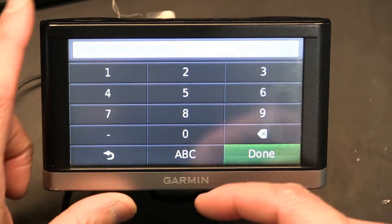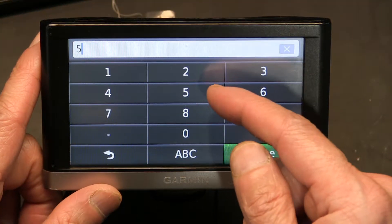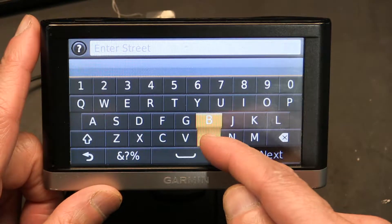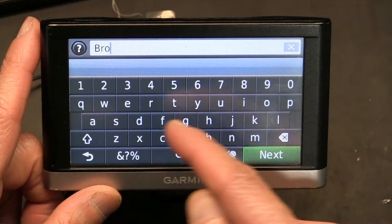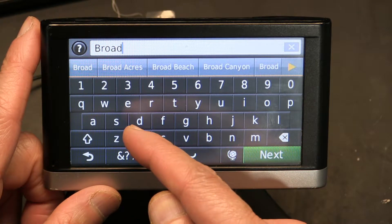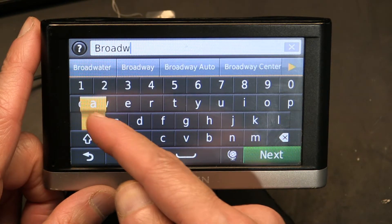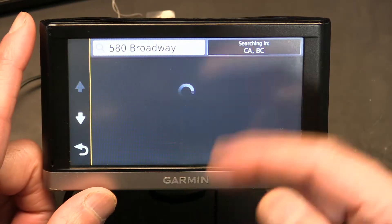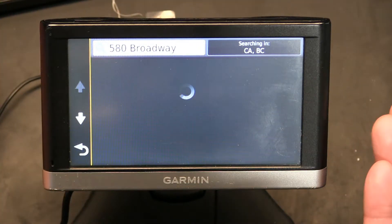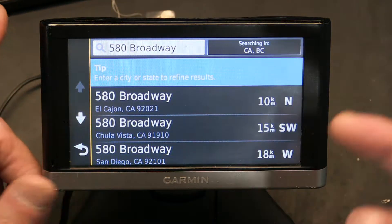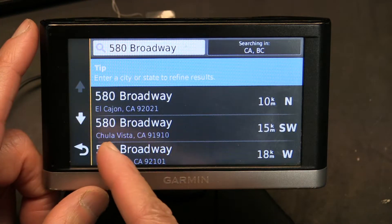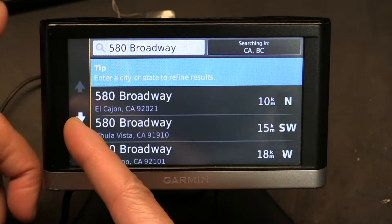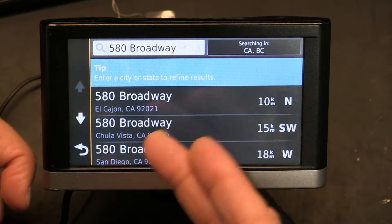The address is given to you obviously. So let's say it's 5580 Broadway. It's going to search and show you which one is the one you're looking for. You have to see which one matches — do you want this Broadway, this one, or this one? By the way, this is a fake address I just entered, though it happens to be real in some places.